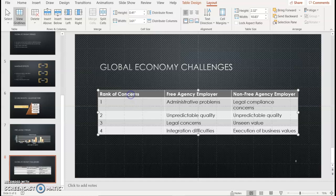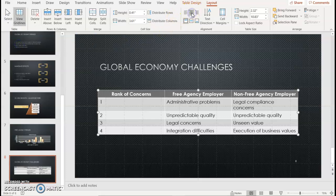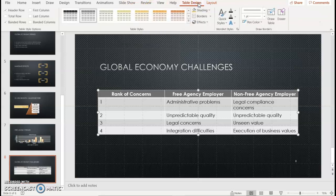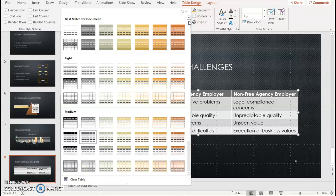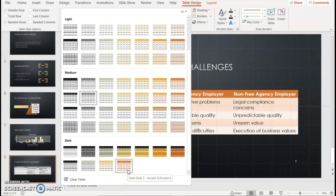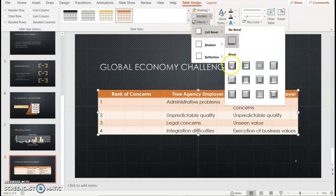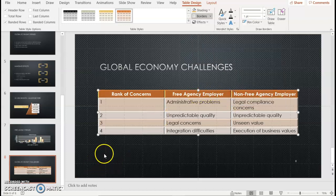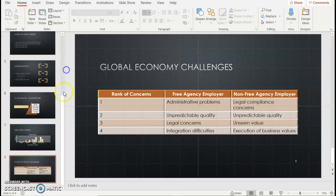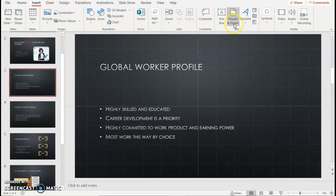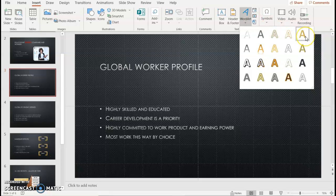With the cells selected, click anywhere in the first row where your column titles are, choose Select, then Select Row, and click Center in the Alignment Group to center the column headings. Then click Select Table, select the Design tab, and choose More in the Table Styles. Scroll down to Dark and choose Dark Style 2, Accent 5/6. In the Effects button, choose Cell Bevel and select Divot. Click outside the table. Scroll up to Slide 3, choose Insert, Word Art, and we're looking for Gold Accent 4 — Fill Gold Accent 4, Soft Bevel.